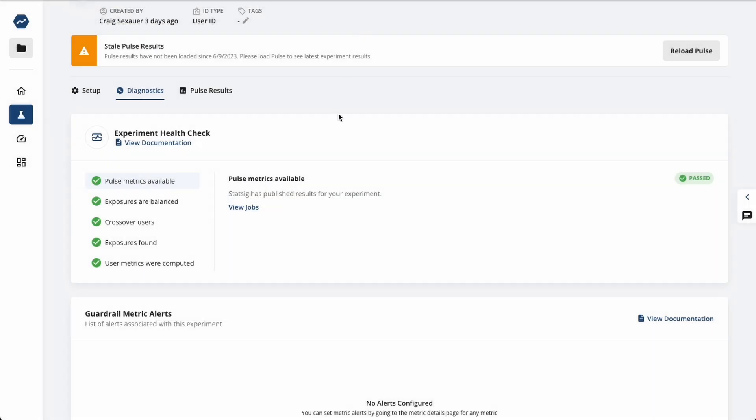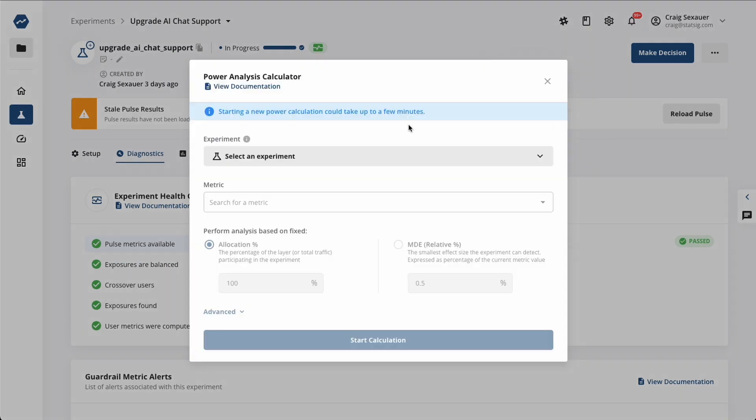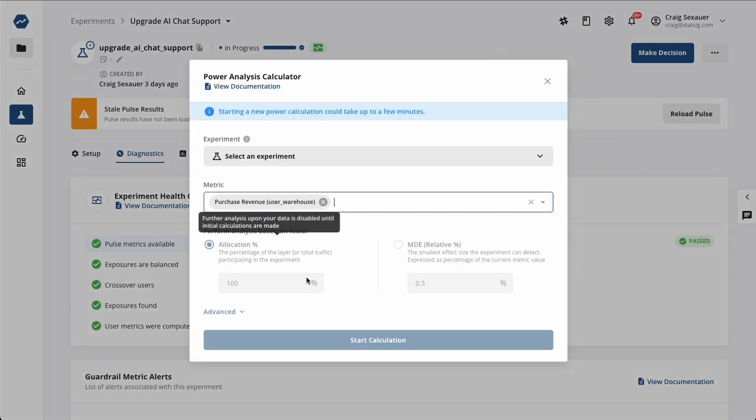In addition to this, we offer a powerful power analysis tool that uses the data in your warehouse, so you don't even have to write SQL. A good experimentation platform is a collaboration between data, product, and engineering.